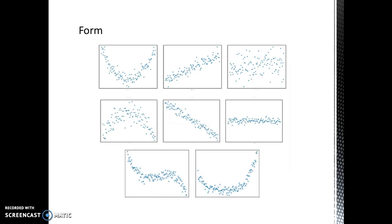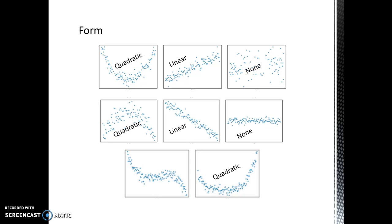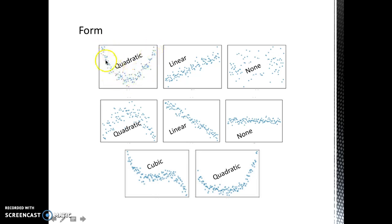Be sure to mention if the overall pattern is quadratic, linear, non-existent, or cubic, to name a few. Be careful, because there can be a very strong relationship in a quadratic relationship — it is very strong, it's just not linear.